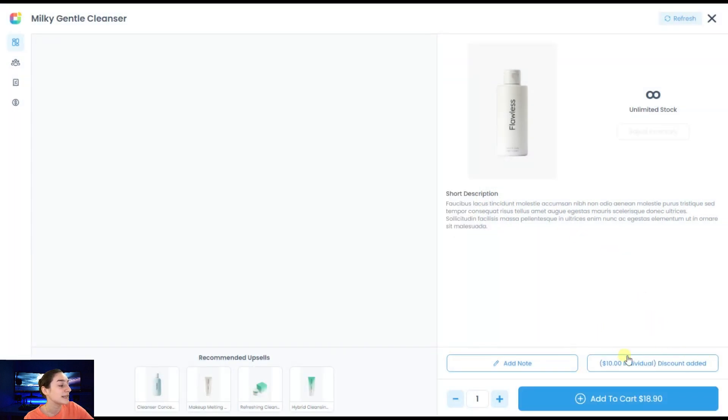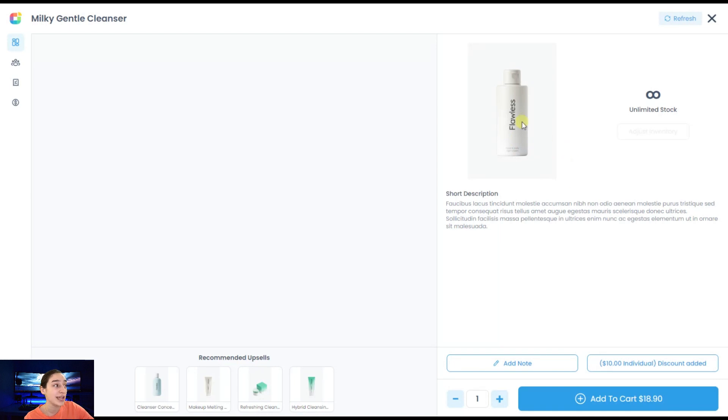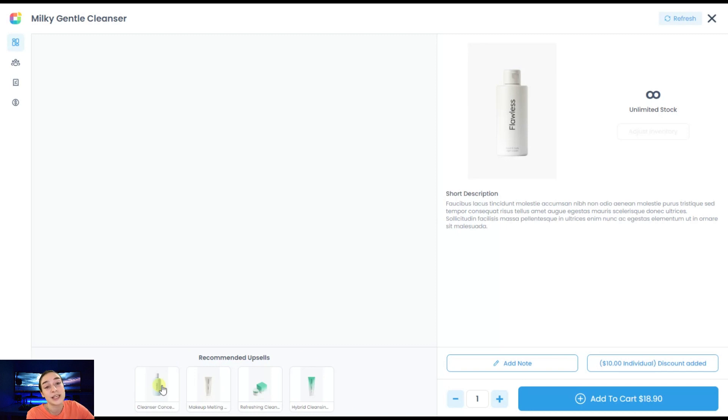The other very important feature that we've got here is this recommended upsales. It recommends products based on the product type that is in your checkout. In this case, these are all cleansers. And since it is cleanser, here it offers some products that are related to, for example, skincare.